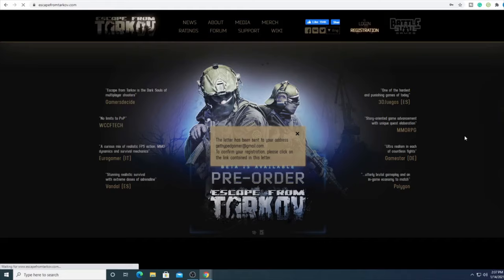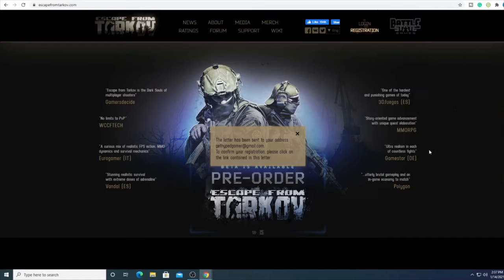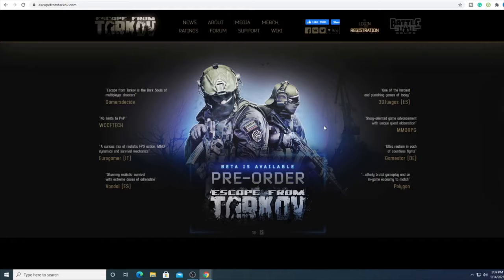Once you fill out all the information it will say the letter has been sent to your email address. Make sure you put in a valid email address, not a junk email, so you can confirm your registration. Once your email has been activated, you're going to want to log in.